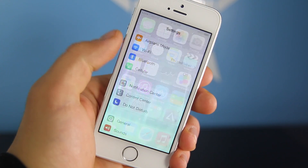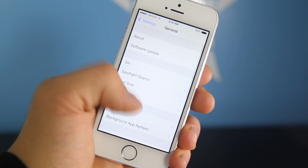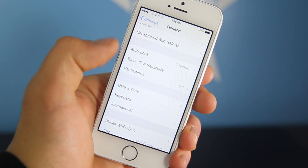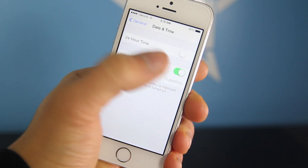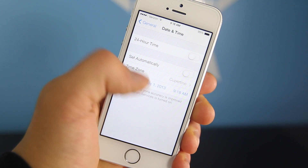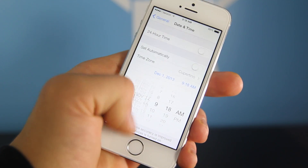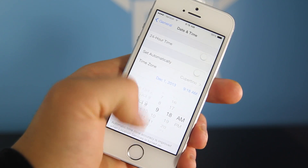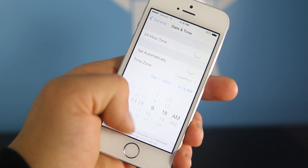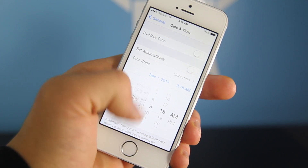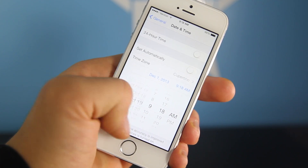First thing is navigate to Settings, scroll down, go to General, go to Date and Time. In here we're going to disable the 'Set Automatically' toggle so we can go ahead and change the date back to 2012. You want to do that because the glitch that allows you to install this application in the first place was patched by Apple, and the only way to get it to work is to set it to an earlier date.